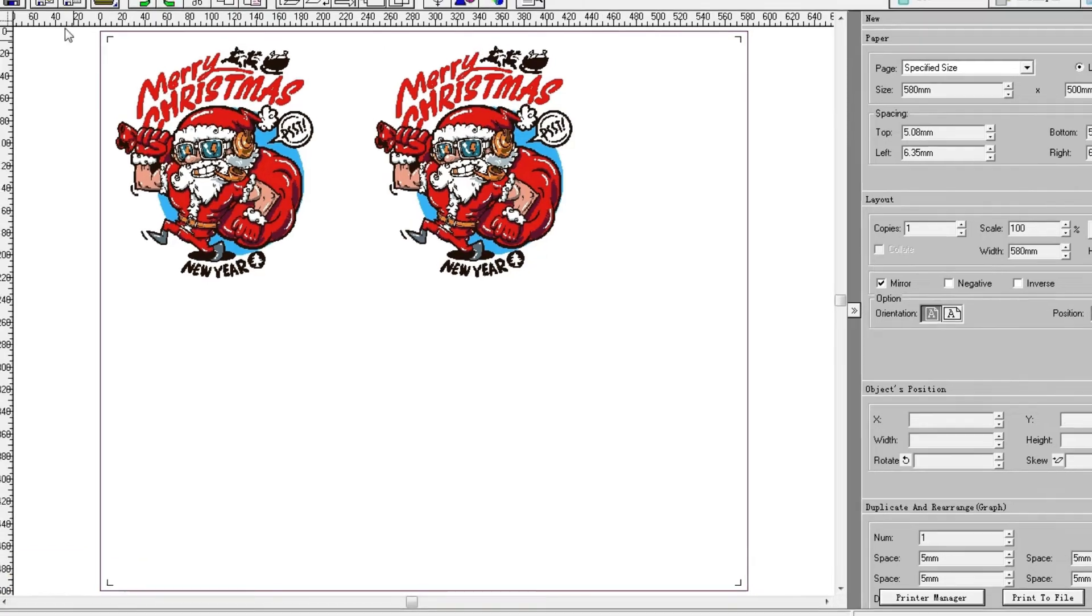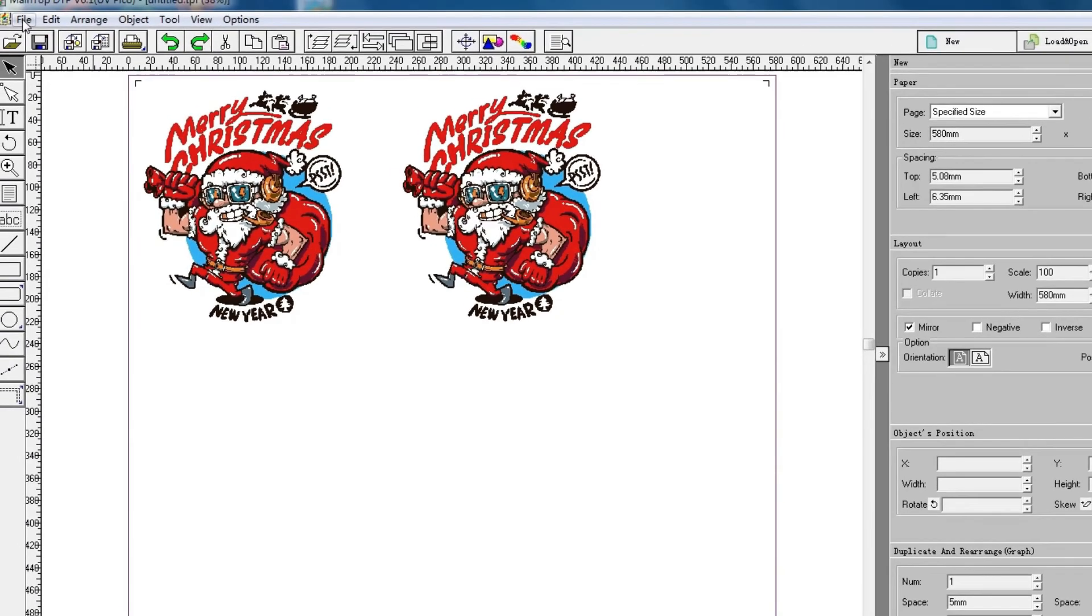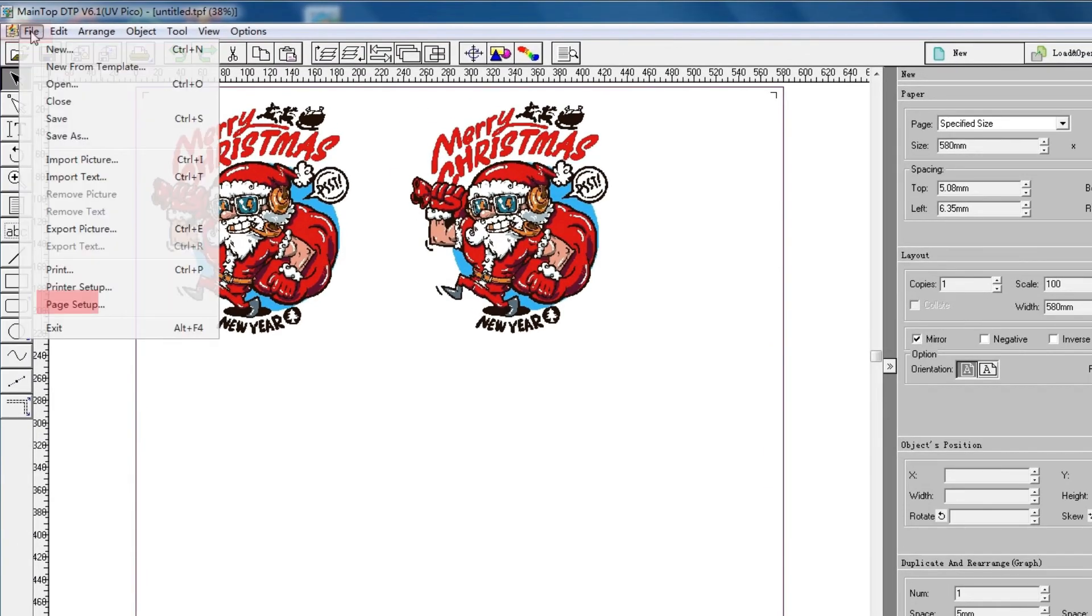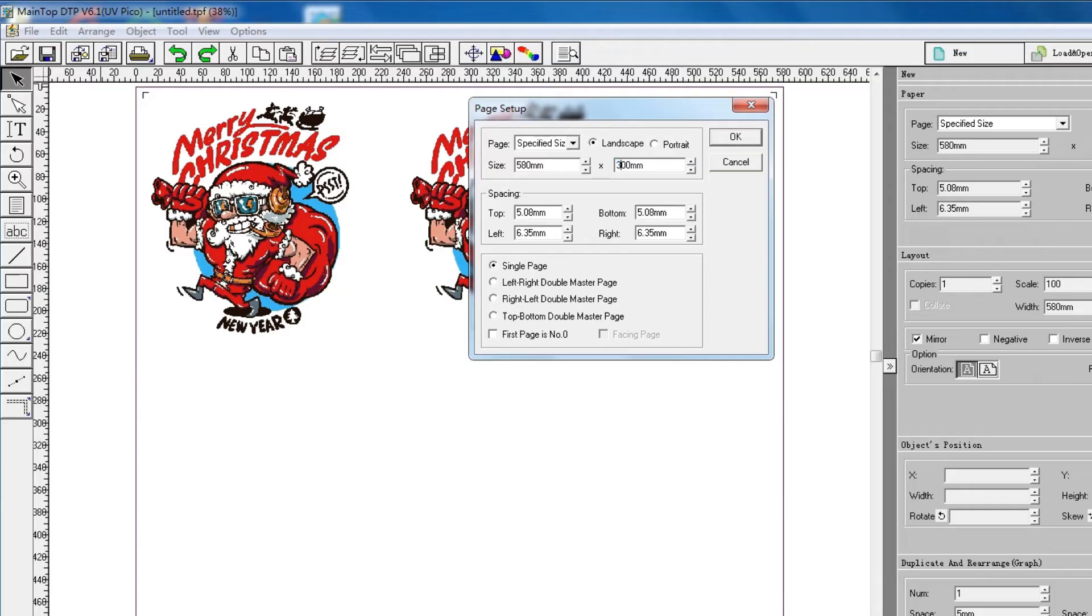Click File. Page Setup. Change the paper size according to the picture size. And then click OK.